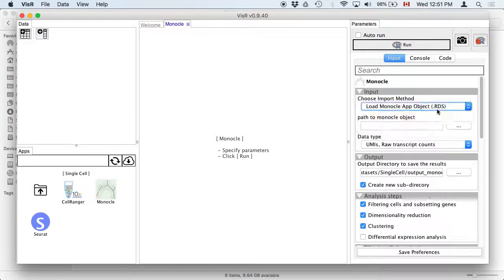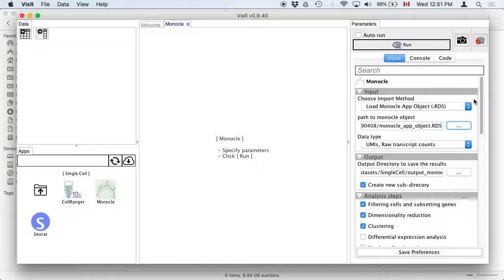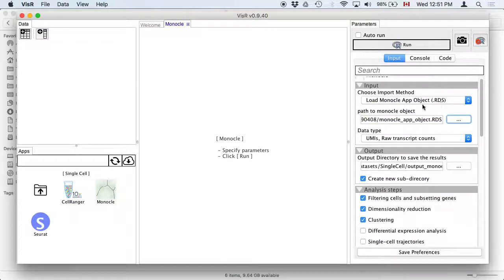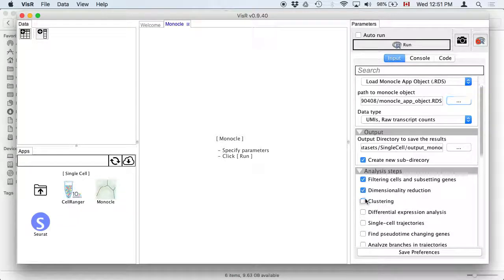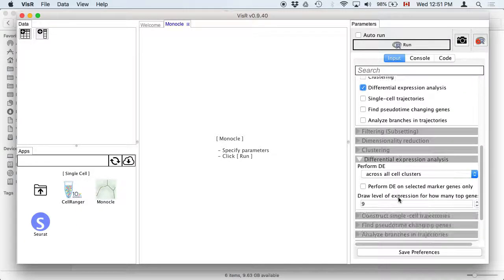If you already have an RDS file where certain steps are complete, you can tell the app not to redo those steps and only run, say, the differential expression analysis. You only need to specify parameters for that step. This is useful if you're looking at your plots and a threshold doesn't feel right — you want to redo that step and everything afterwards without waiting another hour for the pre-existing steps to re-run.